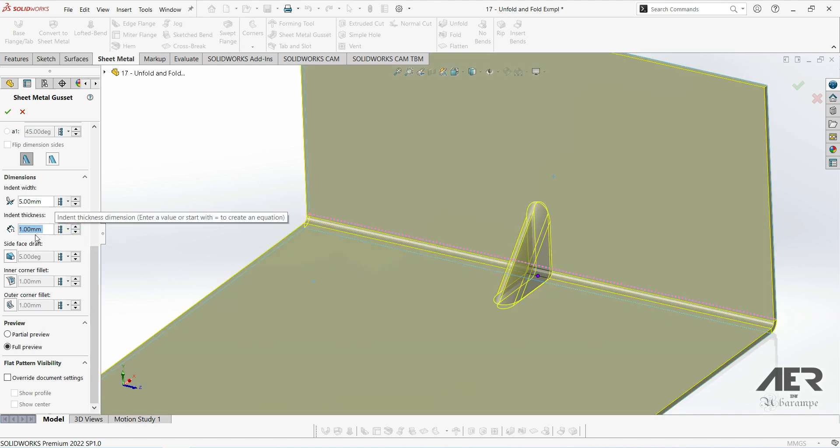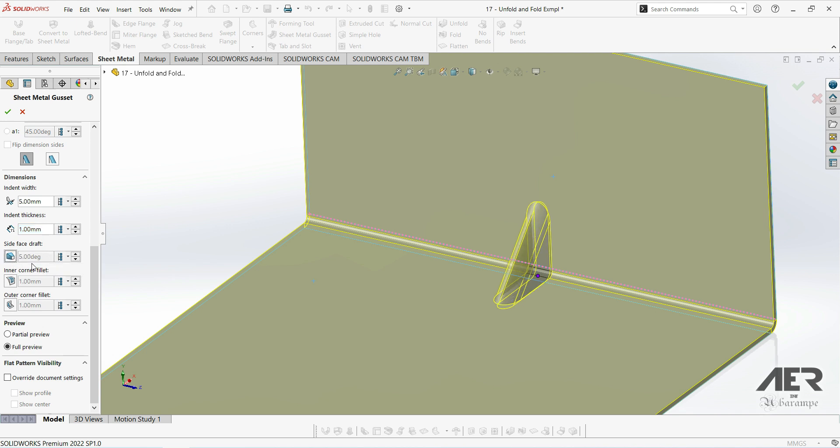Then there are some further options here at the bottom. So we can specifically select them and turn them on. So draft adds an angle to the gusset, like so. We can see there's a slight angle on the sides there.